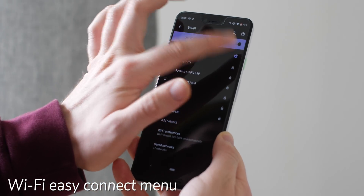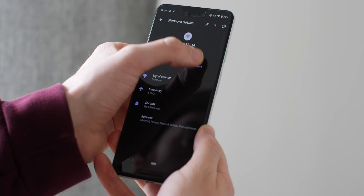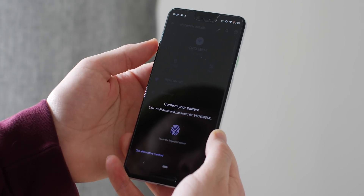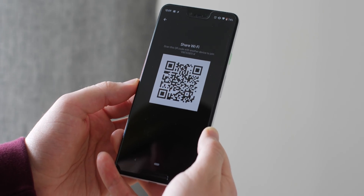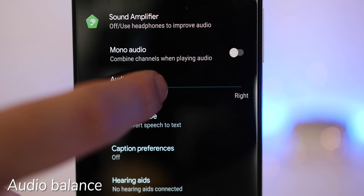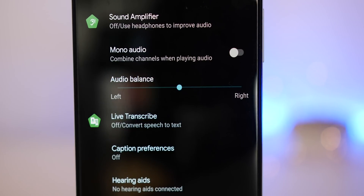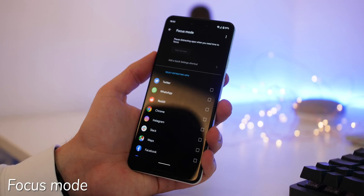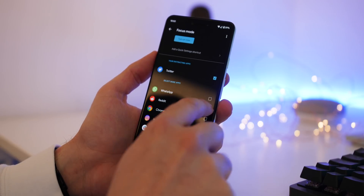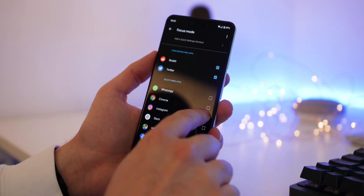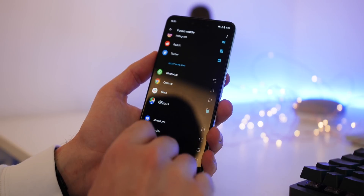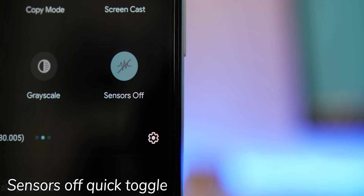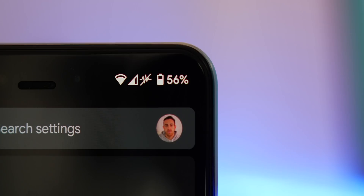Connecting to Wi-Fi is also now easier with Wi-Fi Easy Connect, allowing you to scan a QR code to connect or share your Wi-Fi connection — it also gives you the text password too. There is a new audio balance option within accessibility that allows you to tweak audio from the left and right side. Digital Wellbeing's new focus mode lets you block access to distracting apps for a set period of time. There is also a new quick settings tile that can disable all device sensors.